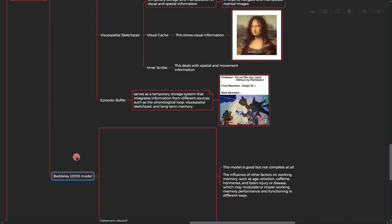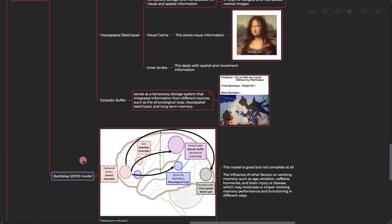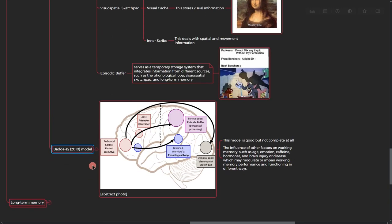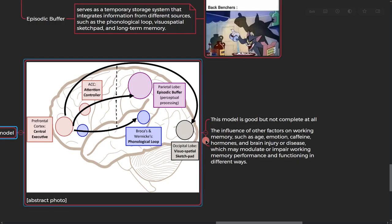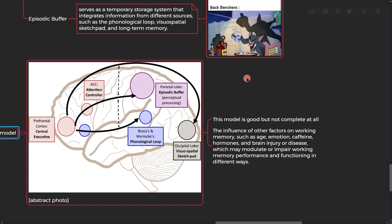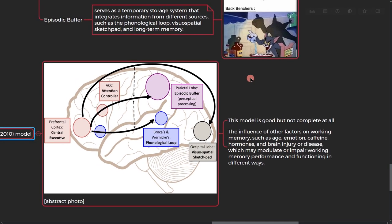All right, so there is a model for this, it's called the Baddeley model from this paper. It's good but it's not complete, it just gives you a sense of which parts are involved in this working memory process. But the main problem is that the influence of other factors on working memory, such as age, emotion, caffeine, hormones, and brain injury or diseases, which may modulate or impair working memory performance and functioning in different ways.